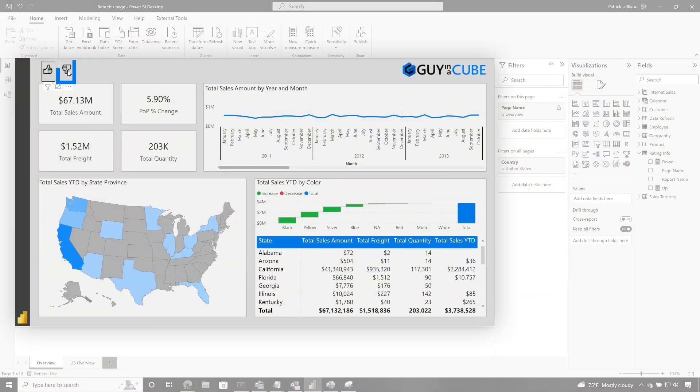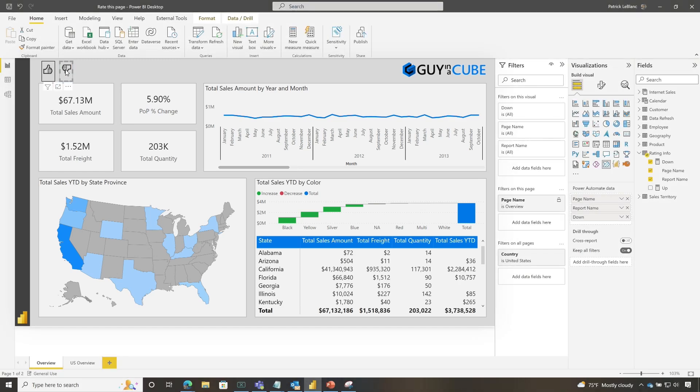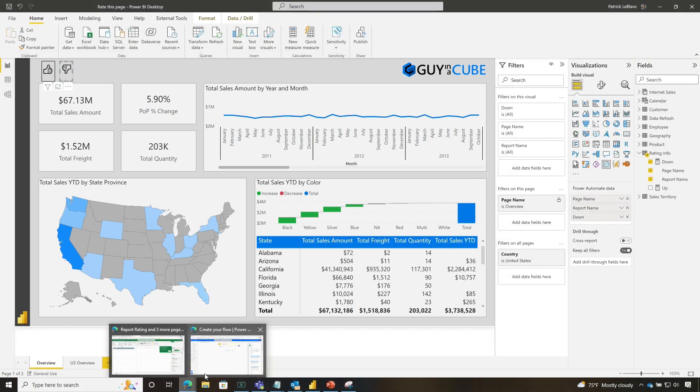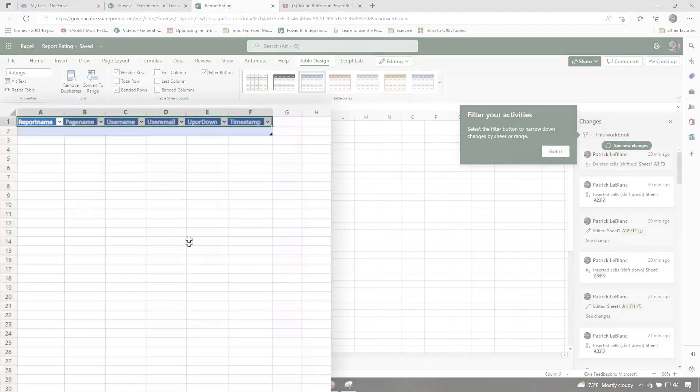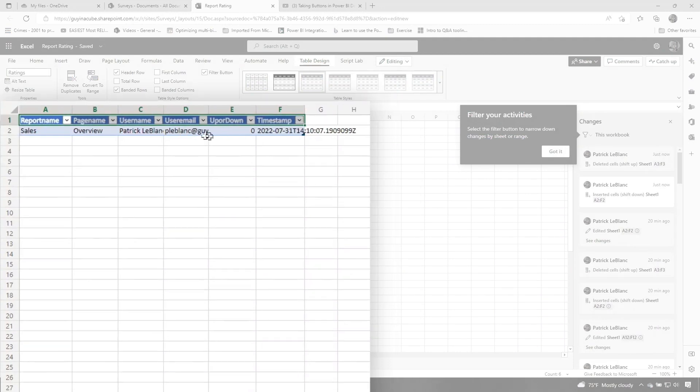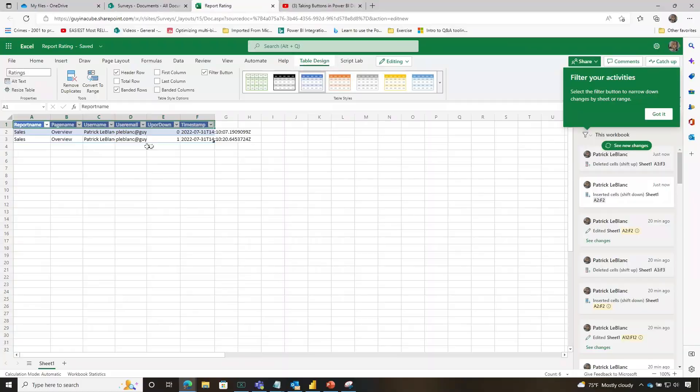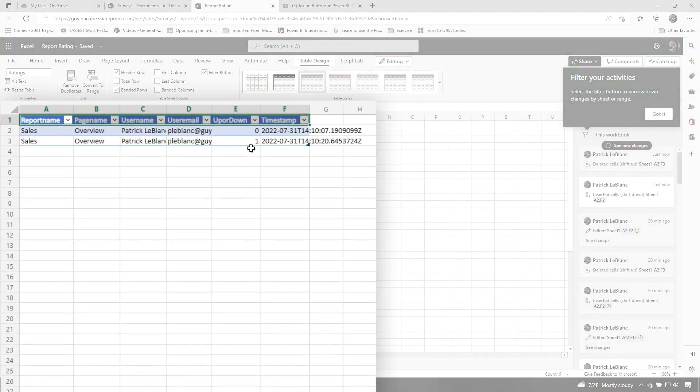But now if I click this button, I'm in the desktop. So I need to hold down control. But if I click that thumbs down, if I go over to my spreadsheet here, you'll see that Patrick did a thumbs down for sales overview. If I go back and I click the other one, you can see I gave it an up arrow.